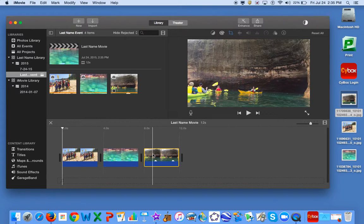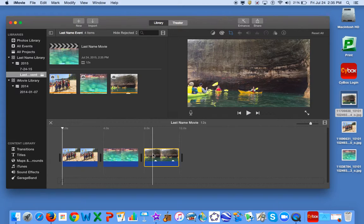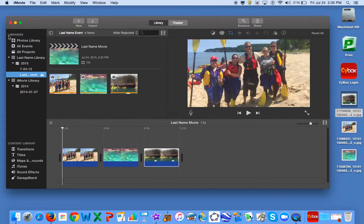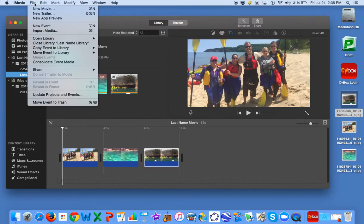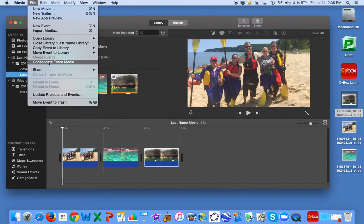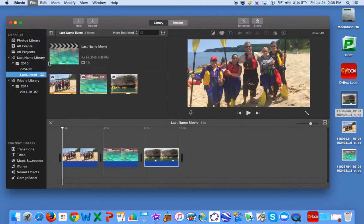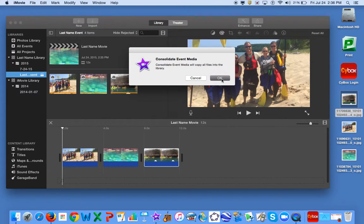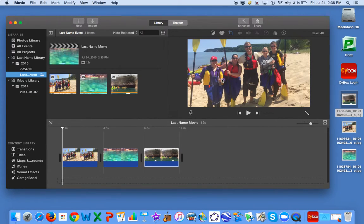The following steps are for when you are not finished with your project and you need to work on it again later. In order to do this, click on the event on the left, and then go to File, Consolidate Event Media. Failing to do this will cause your project to save incorrectly. Click OK, OK.